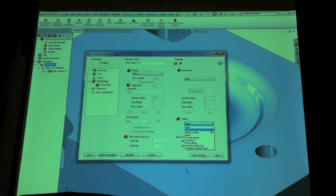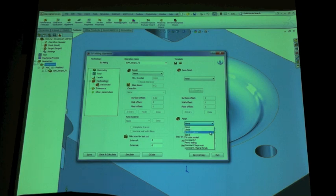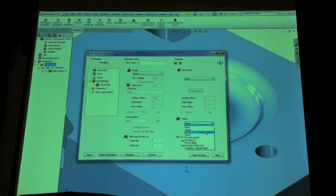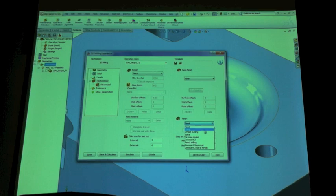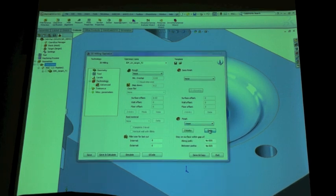And as you can see in this drop down menu, there are a lot of options. Linear, offset cutting, spiral, constant step over. We'll just start off with linear. Sounds pretty good, sounds simple.